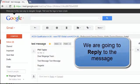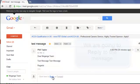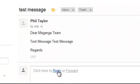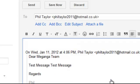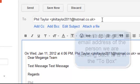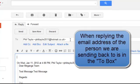Now what we want to do is we want to reply to this message. So after the message is the word reply, if we click on there, our email drafts page comes up and already in the to box is the email address of Phil Taylor who we're replying to.